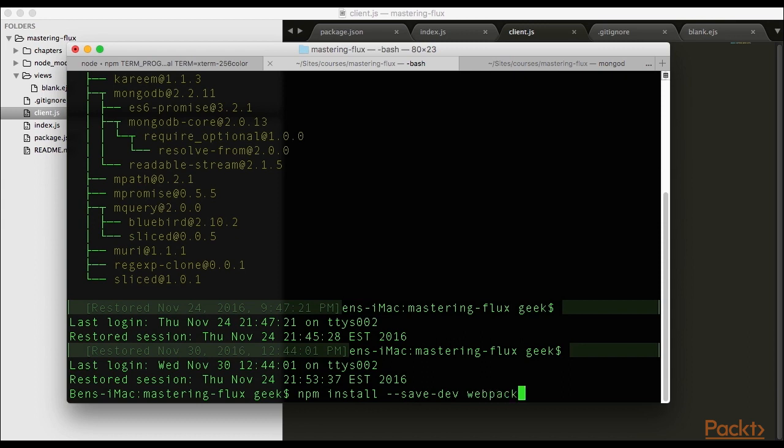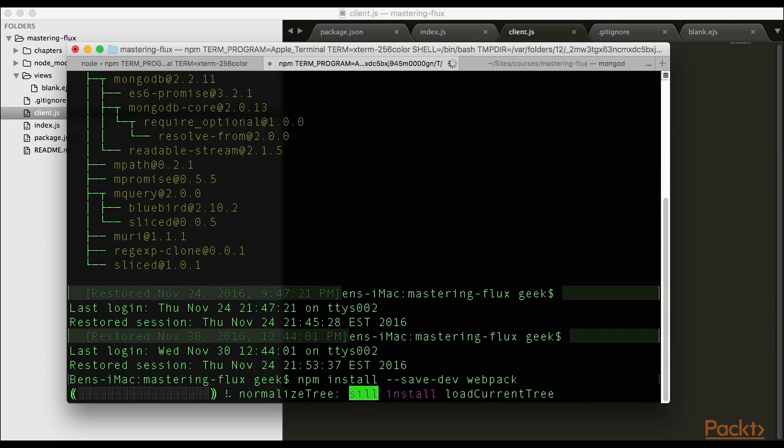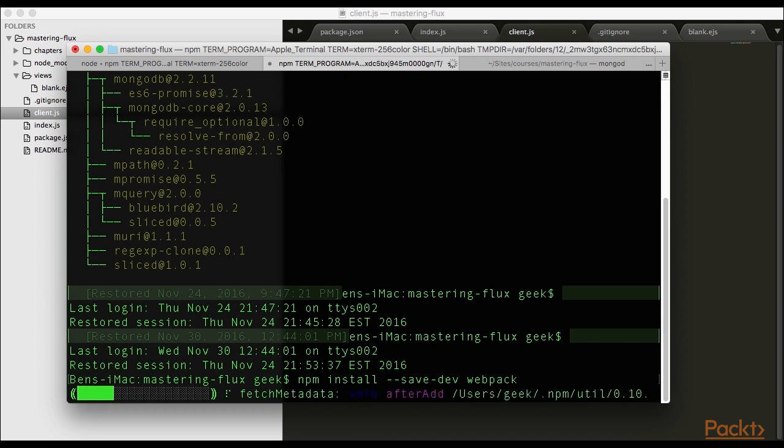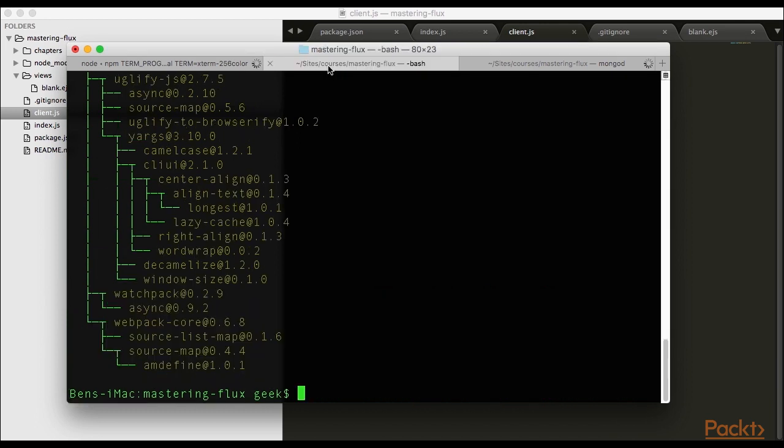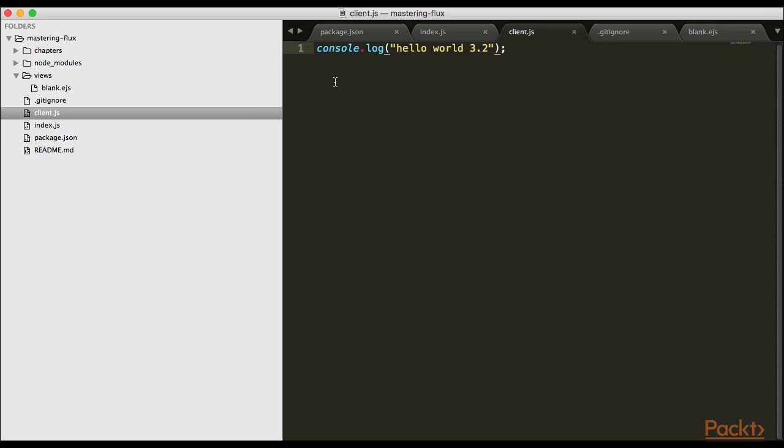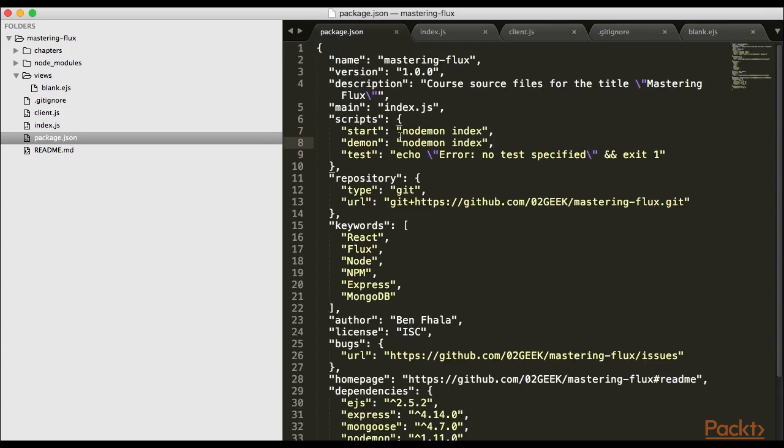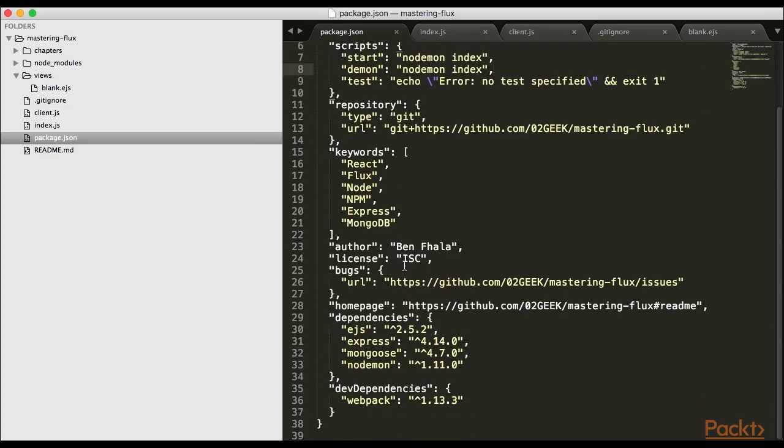The reason I'm saving it to the dev environment is we're never going to use it within our live application. We're only using this in development. When it's saved, it'll be in our package as a dev dependency, not a regular dependency.